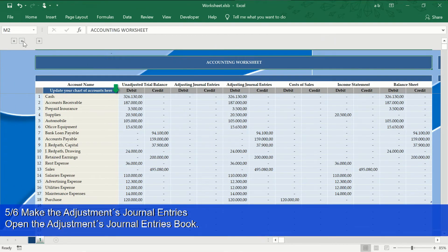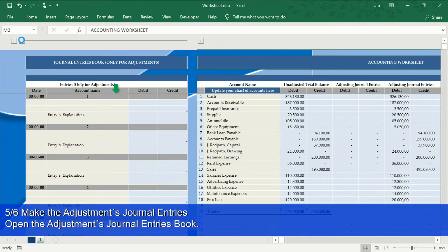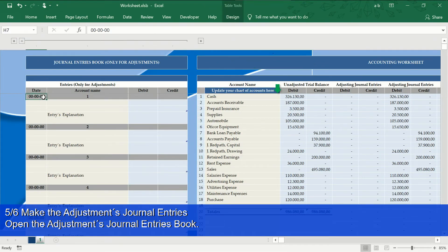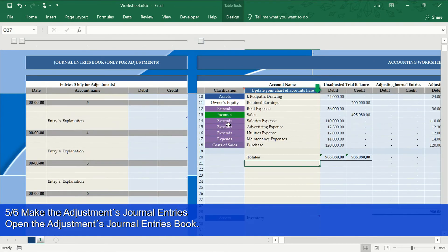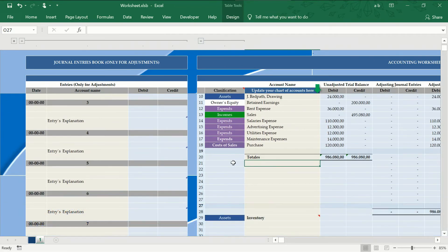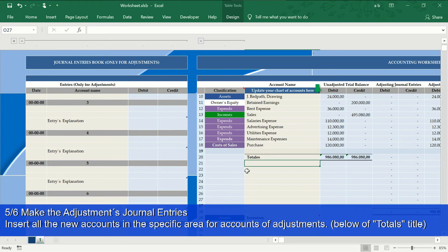Step 5 of 6: Make the adjustment entries. Place the new accounts created to make the adjustments in the specific area for the adjustment accounts below the title that says Total.